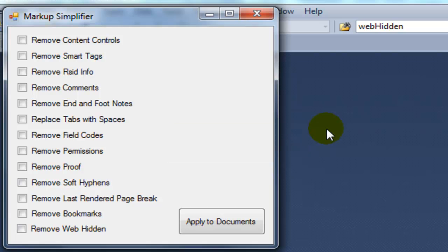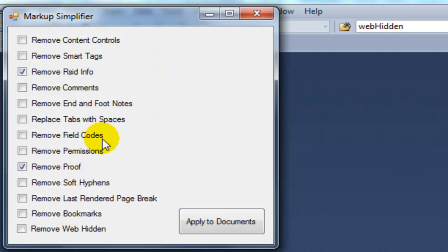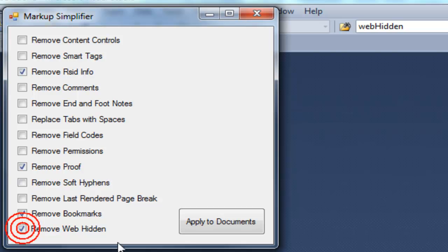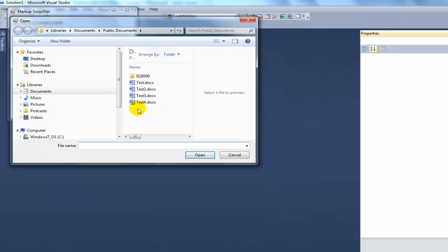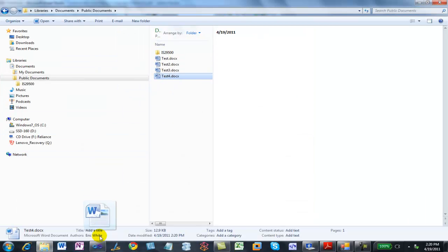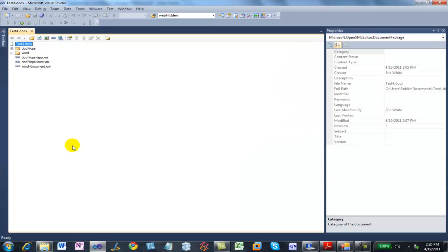In this particular case, I want to simplify several components of the OpenXML markup. First, I want to remove RSID info. Second, I want to remove the proofing codes — I'm not really interested in the no proof or proof error elements. Also, I want to remove bookmarks and WebHidden, and I'm going to apply this to Test4. Let's drag Test4 onto Visual Studio again.